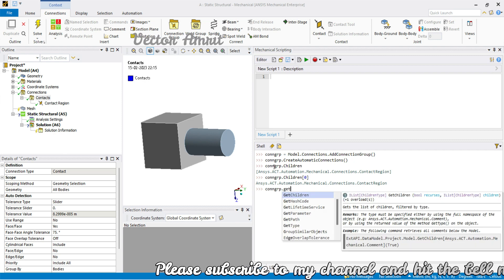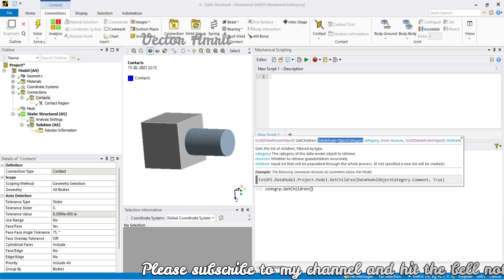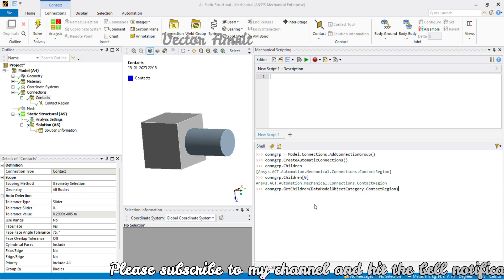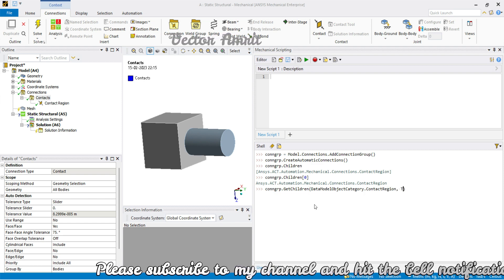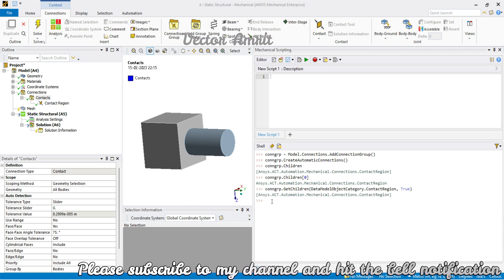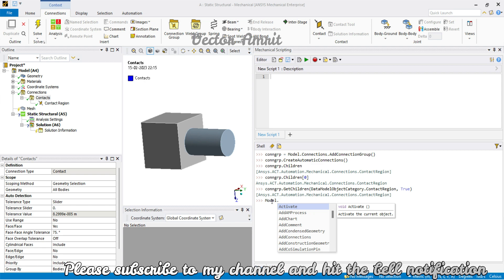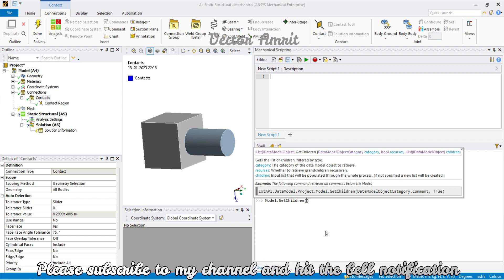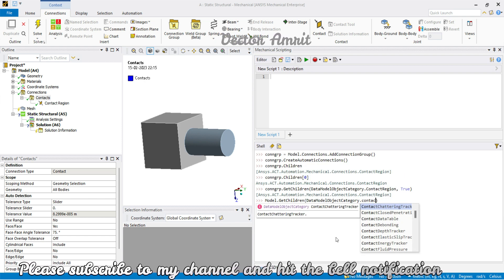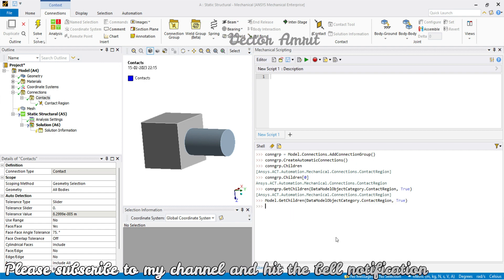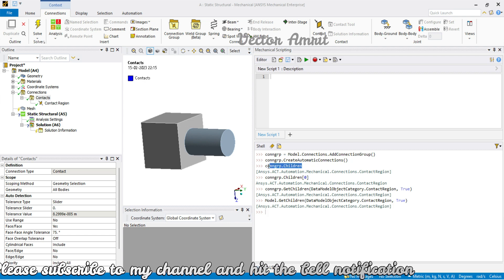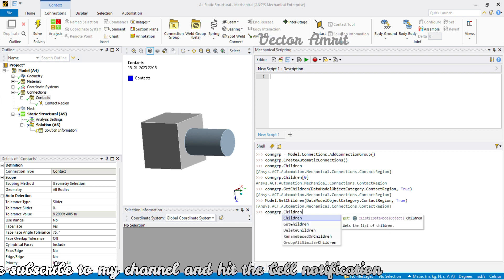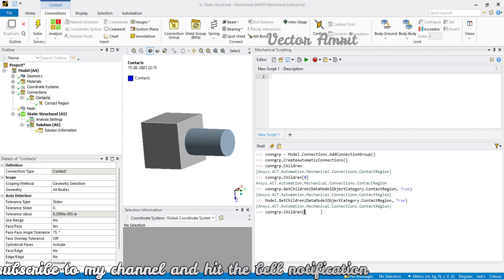One more way is con_group.get_children — here you have to give the data model property, which will be contact_region, and don't forget the boolean True. You will get the same result as from children. You can also access directly from the model: model.get_children, with data_model_object_category.contact_region and boolean True — you get the same thing. If you are doing automation you will be storing the connection group anyway, so we will use that.